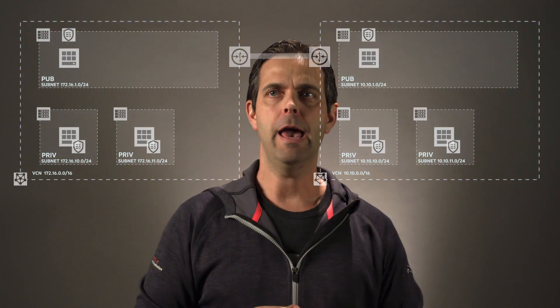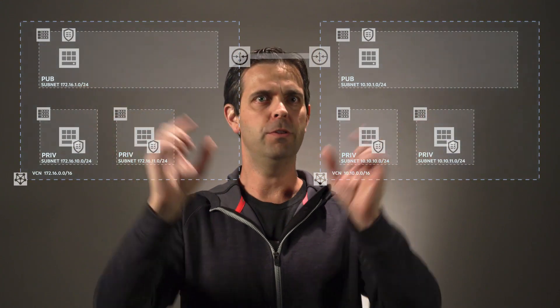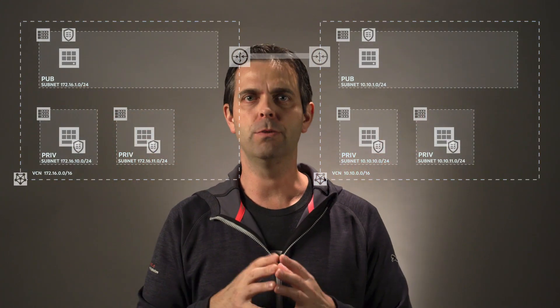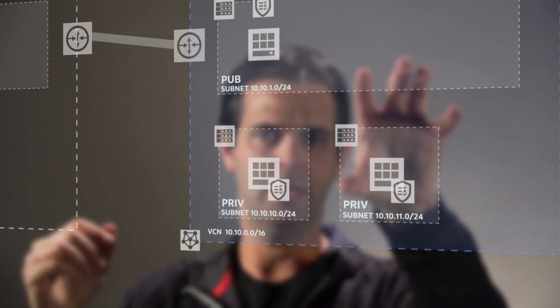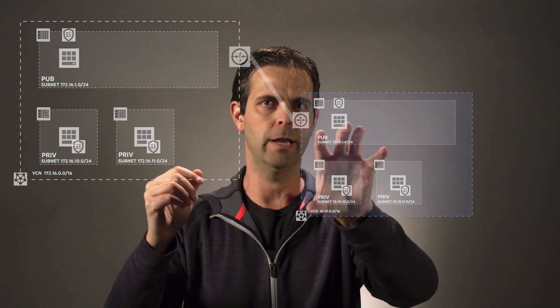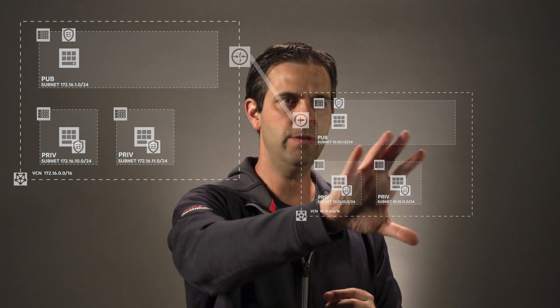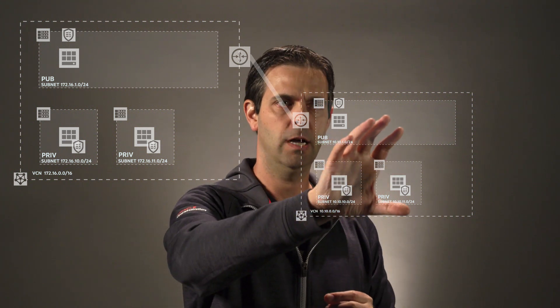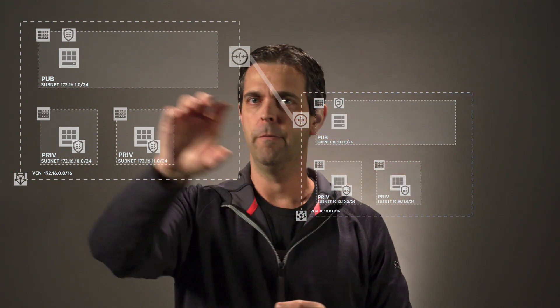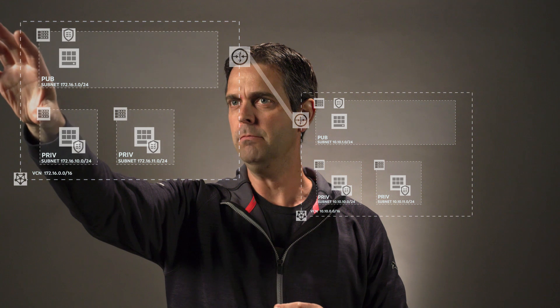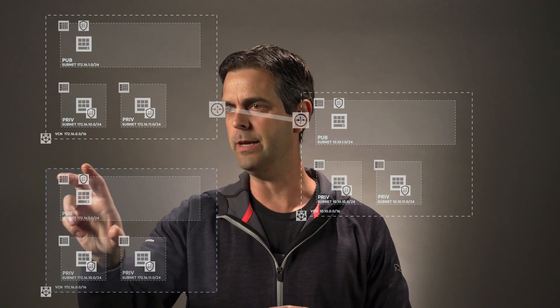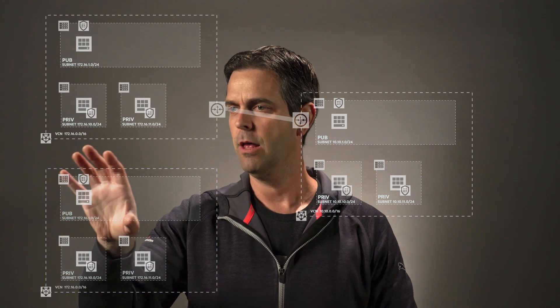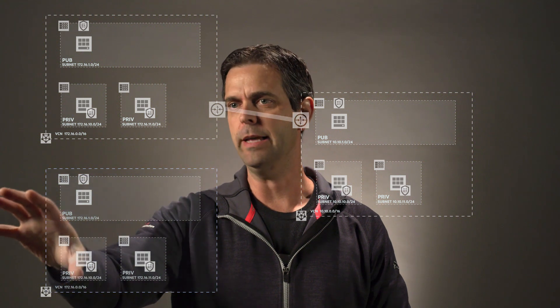So let's go ahead and just bring back that diagram from last week. And again, we left off with two VCNs that were peered, and I'm going to grab this VCN and we're just going to move it down a little bit here so it's more centered. Now, this is going to become our hub VCN. This over here will be our spoke VCN, and we're just going to ctrl-copy, ctrl-v again so that we can have another VCN.